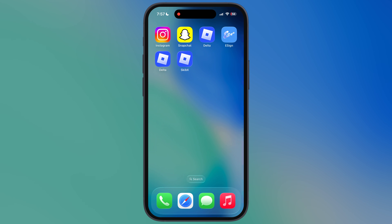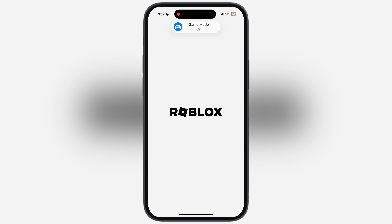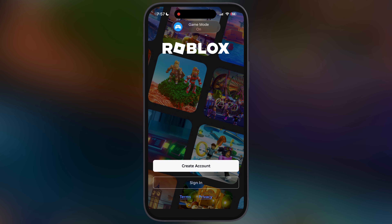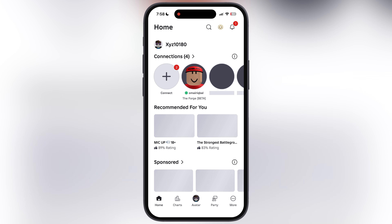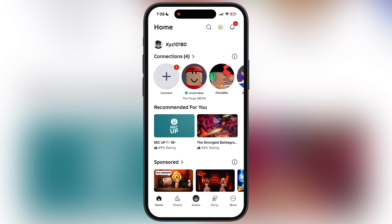And that's it guys — you have successfully installed the new updated SkibX executor for Roblox on your iOS device. Now you are all set to run unlimited scripts without getting detected.